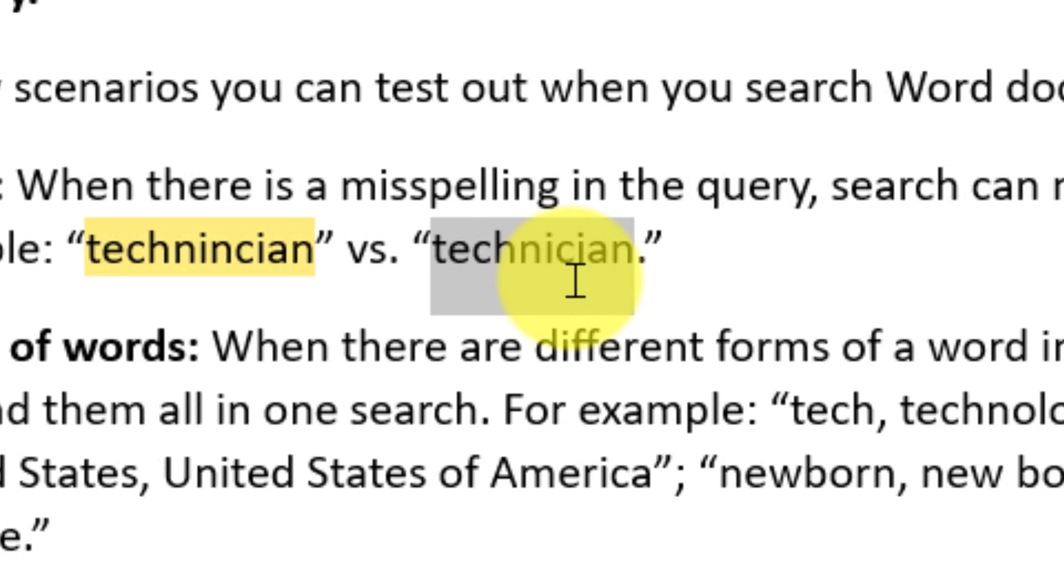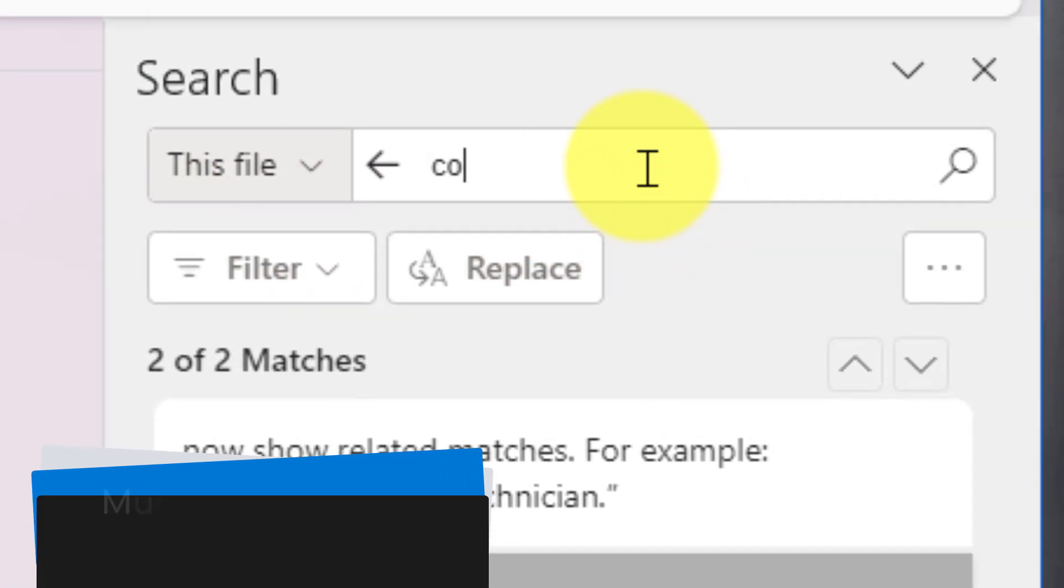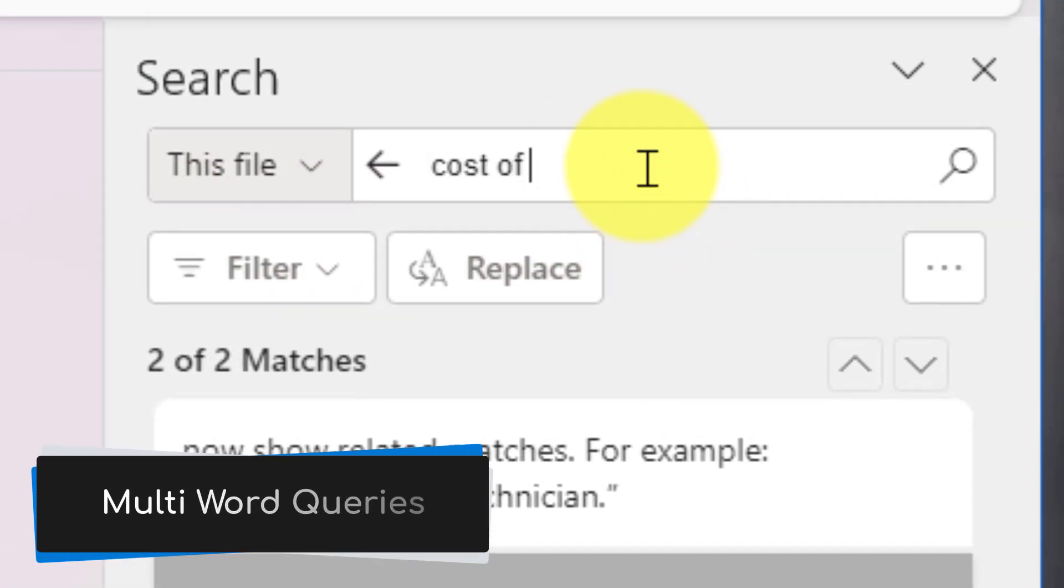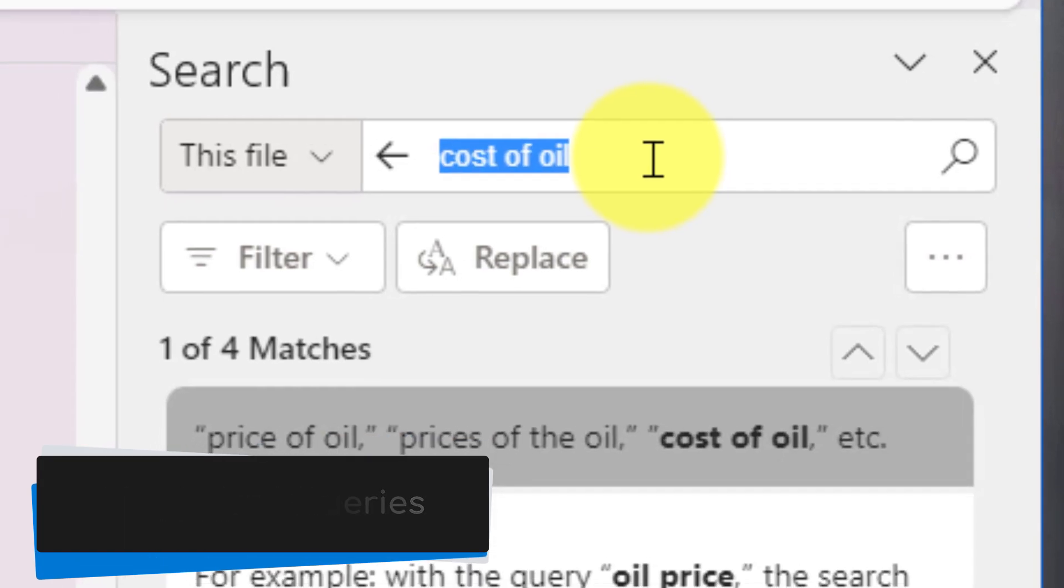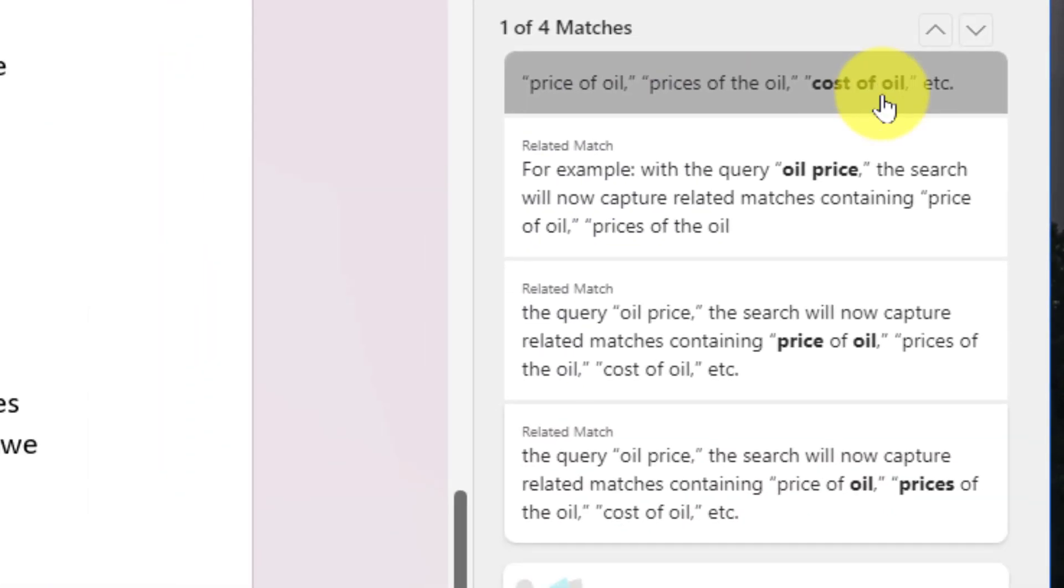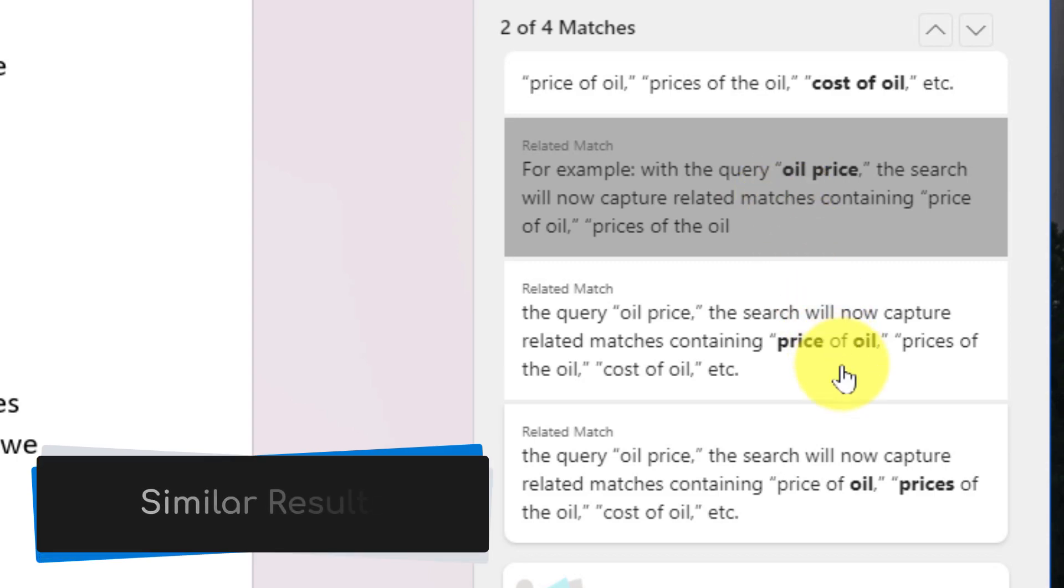Now this search is not limited to just single words like we've shown so far. We can also do multi-word queries, such as in this case 'cost of oil,' and what you'll notice is whilst it's found that phrase once in my document, it's also got related searches for things that are similar but not exactly the same, such as 'oil price.'